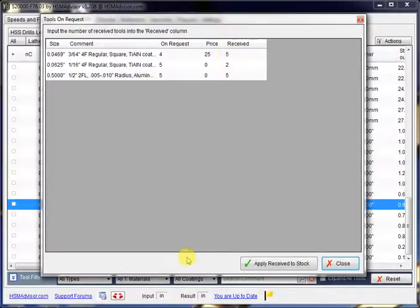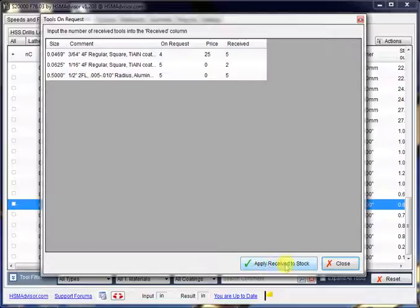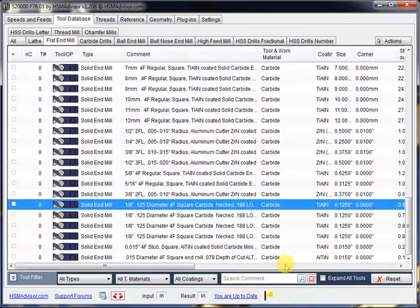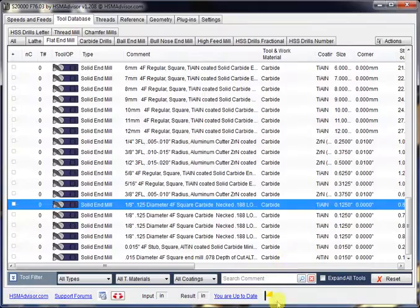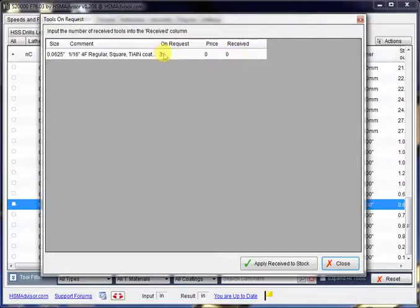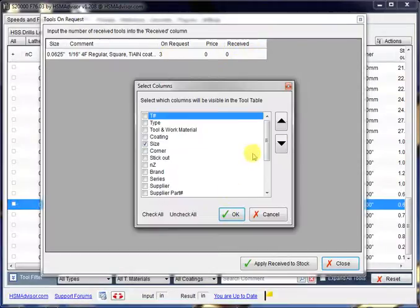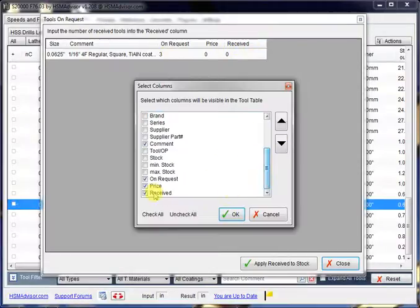And once you have entered the number of tools you received, you can apply received to stock. That's it. What it does, it subtracts the received value from on request, and it adds it to the in stock.